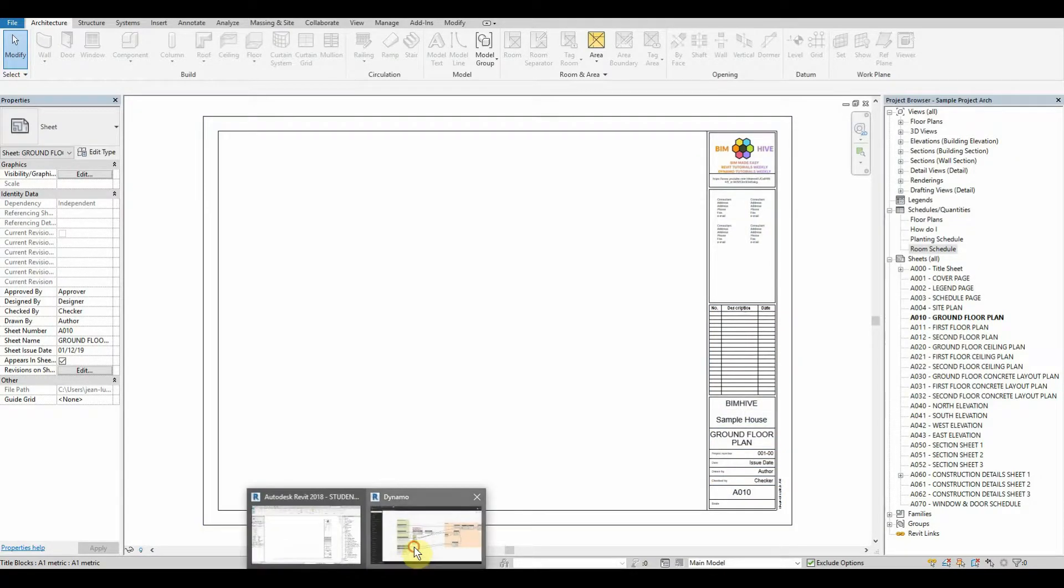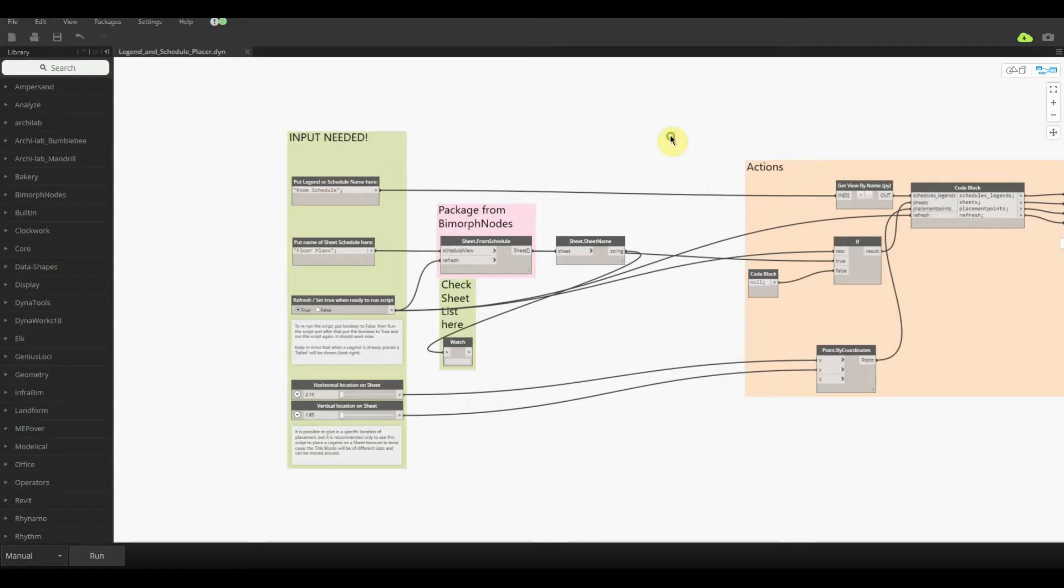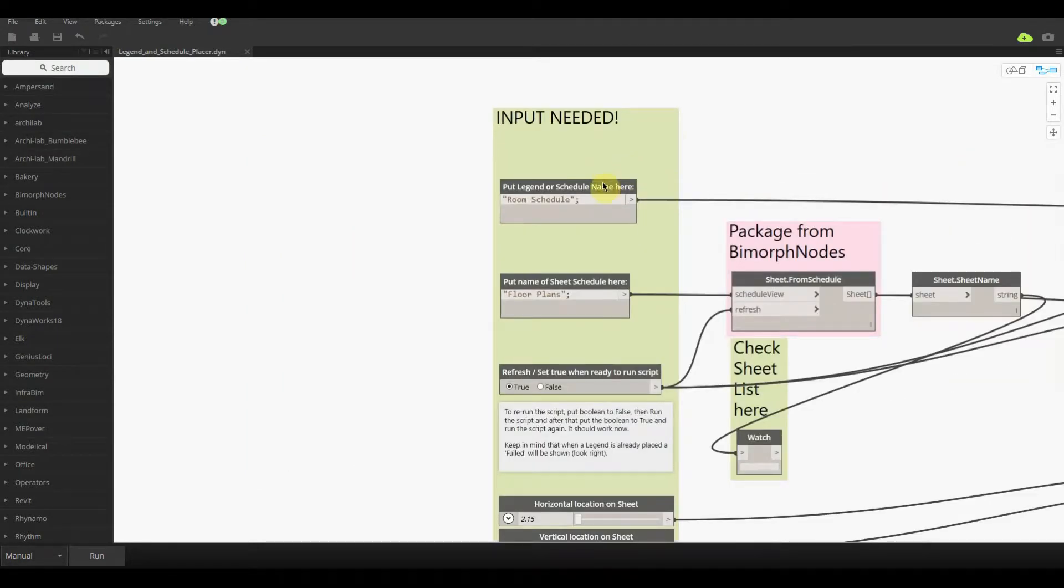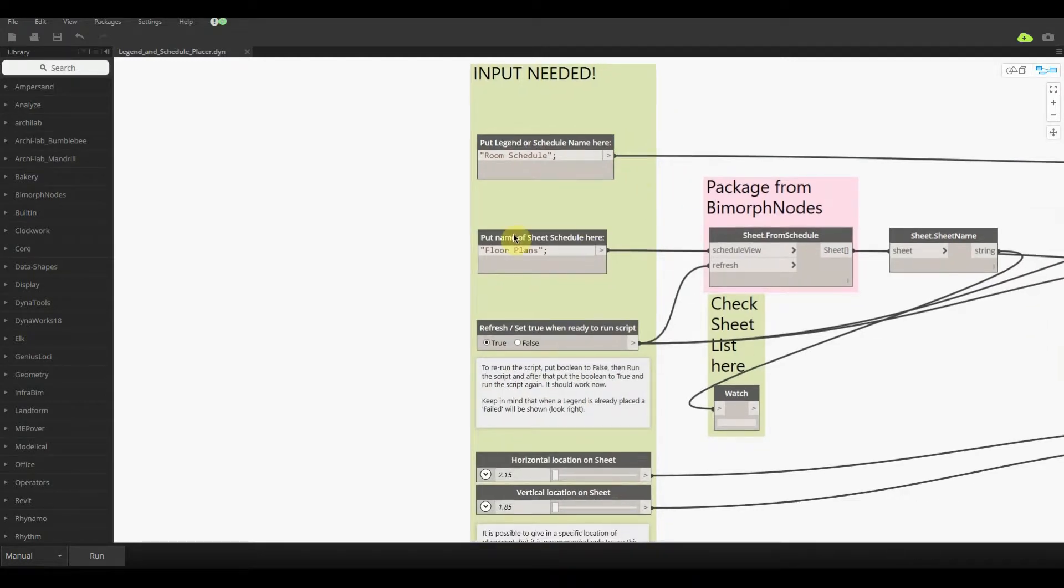So what we need to do is just open up our Dynamo script for today, which is Legend Schedule Placer, and we just start working through this left to right. The first thing that we want to do is figure out what legend or schedule that we want to do. So we want to do the room schedule, so we just put that in here and we will be good. Then we need to have the sheet schedule, which was the filtering one.